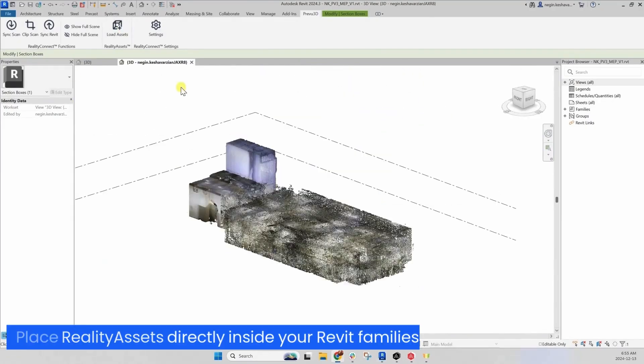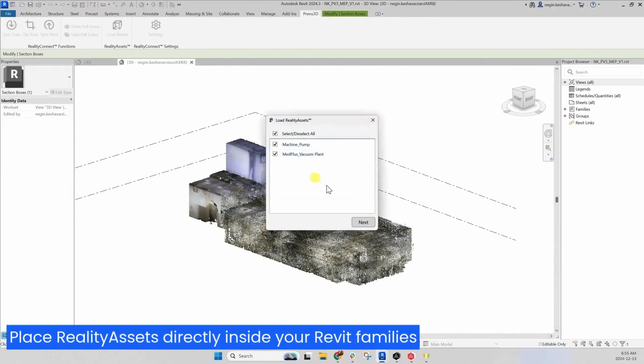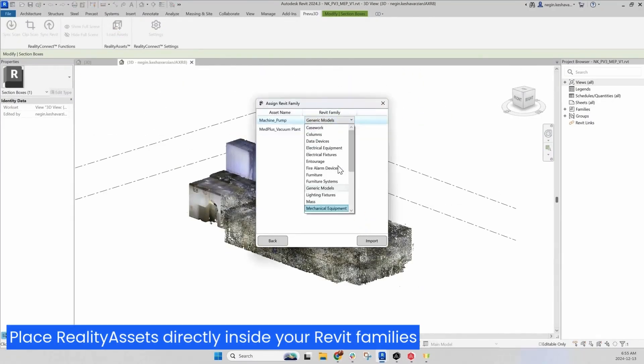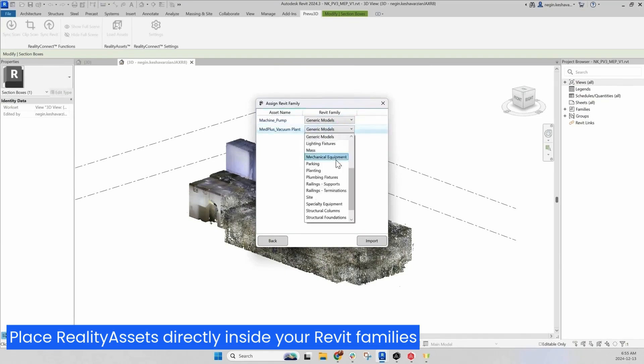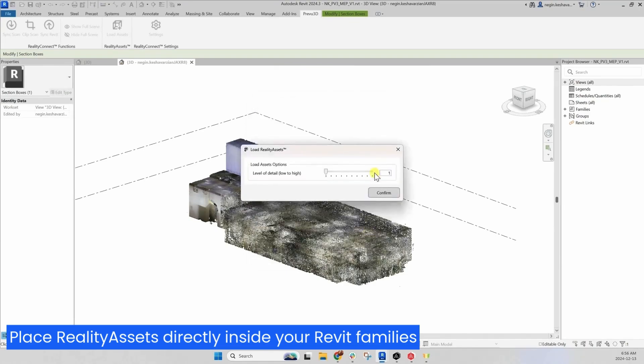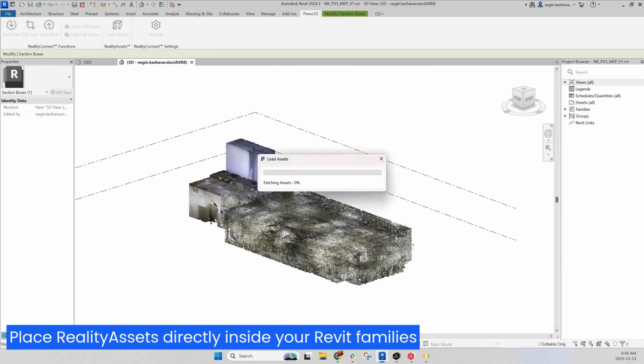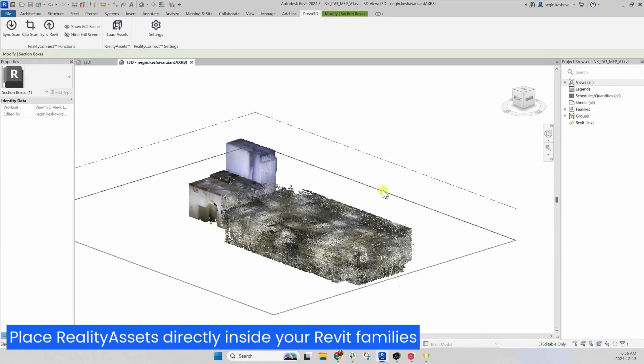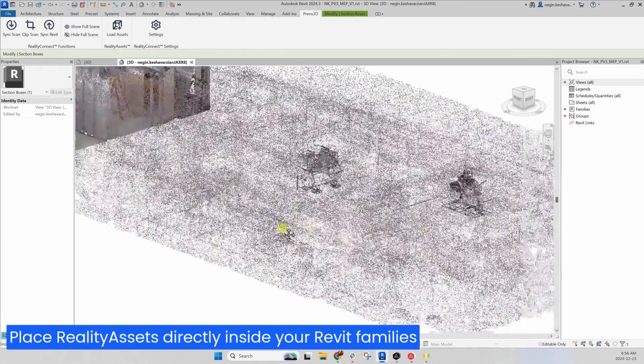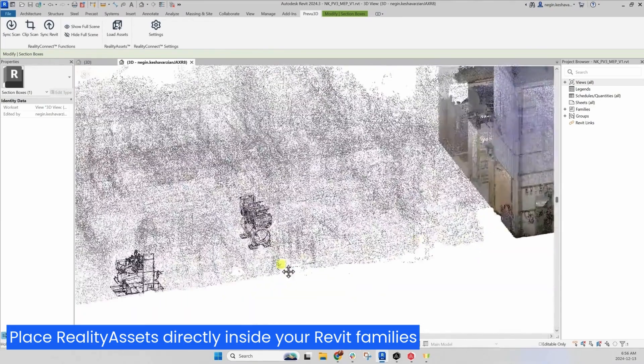Place Reality Assets directly in your Revit families. Control the quality of the mesh assets before importing them into your CAD software.